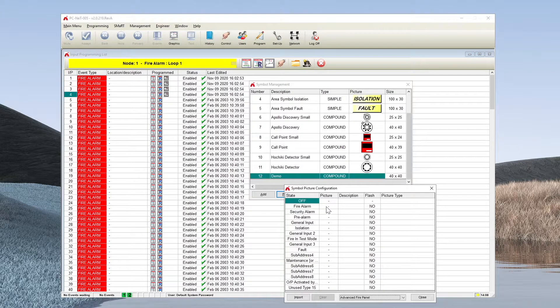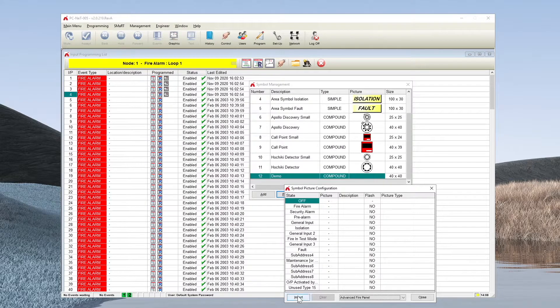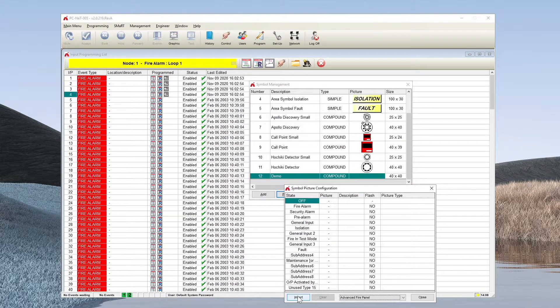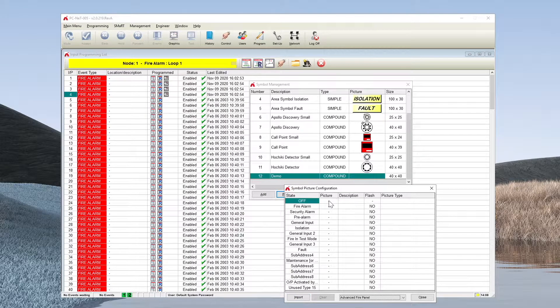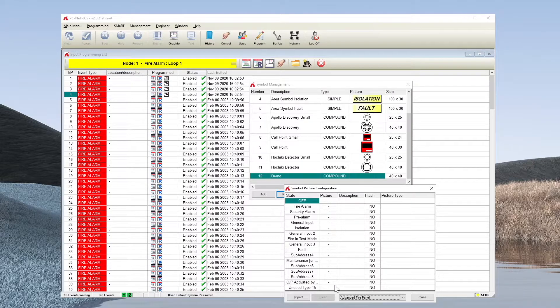You can then import a picture file using the import button or use a pre-existing one from the library contained within PCNet005 and populate this list of devices.